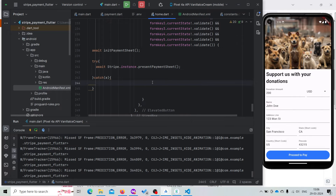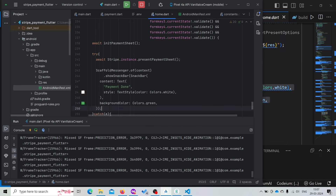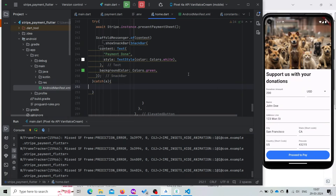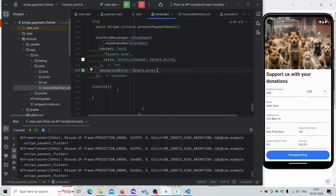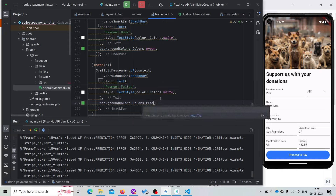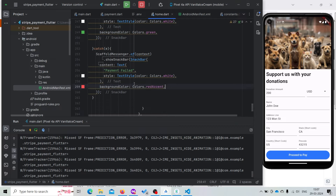If the payment gets completed successfully, in that case we should show a snack bar with 'Payment Done'. And in case the payment fails, we should show a snack bar with 'Payment Failed' in red color.